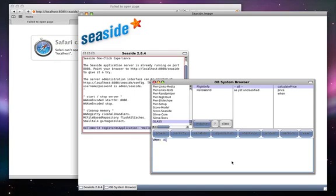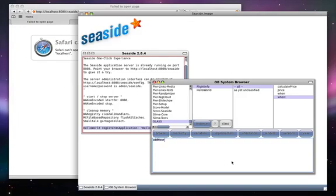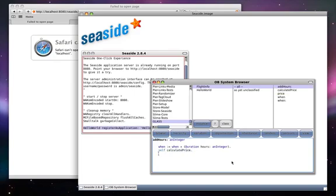Next we will create some setter methods. When we set the date and time, we will recalculate the price, since the time changes. Also, you can change by adding or subtracting hours to the current time. When the date time changes, we will recalculate the price.